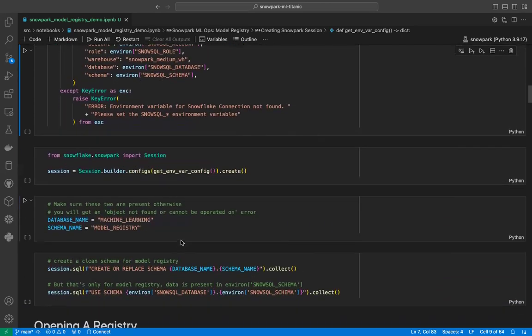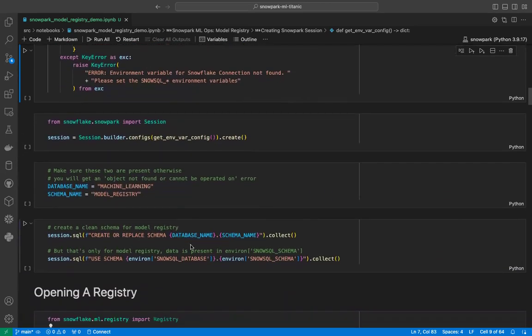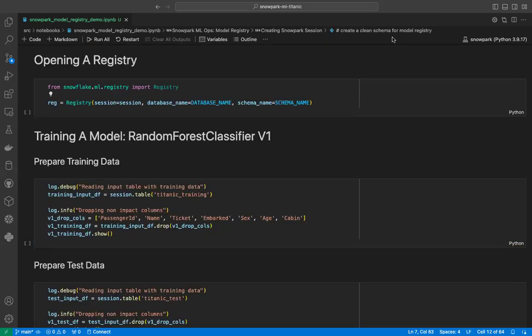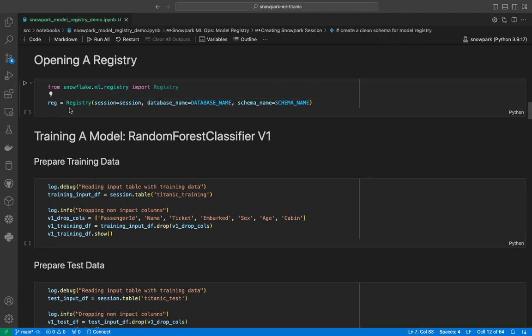Now we will create a schema where we will store the model-related metadata, or model registry. I have named the schema as model registry and used the machine learning database. We are creating the schema here, and then changing the session schema to our default schema, which is not the model registry schema — because the model registry schema will be used to store only the models, while the other schema is where the data lives. Now we have everything we need to create a model registry object, which requires a session, a database, and a schema.